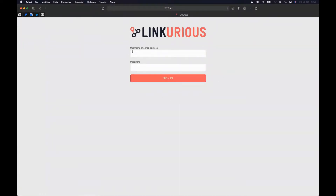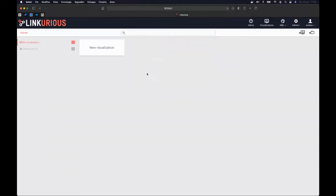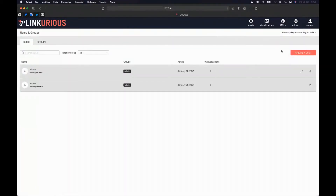Now if I want to use Linkurious Enterprise, I need to enter my username or email and password. I'm now logged in. You can see that I am an admin since I can reach the admin menu. As admin, I have the possibility to create other users. If I go to Users and Groups, I can click on Create a User.